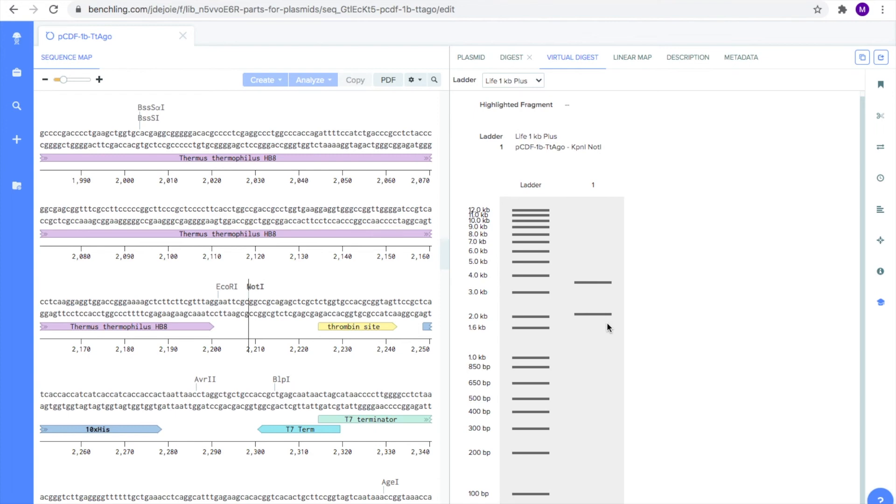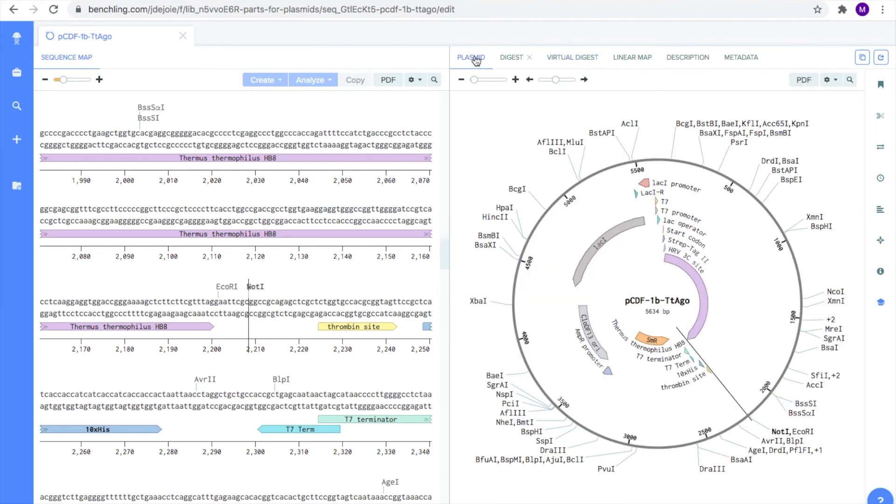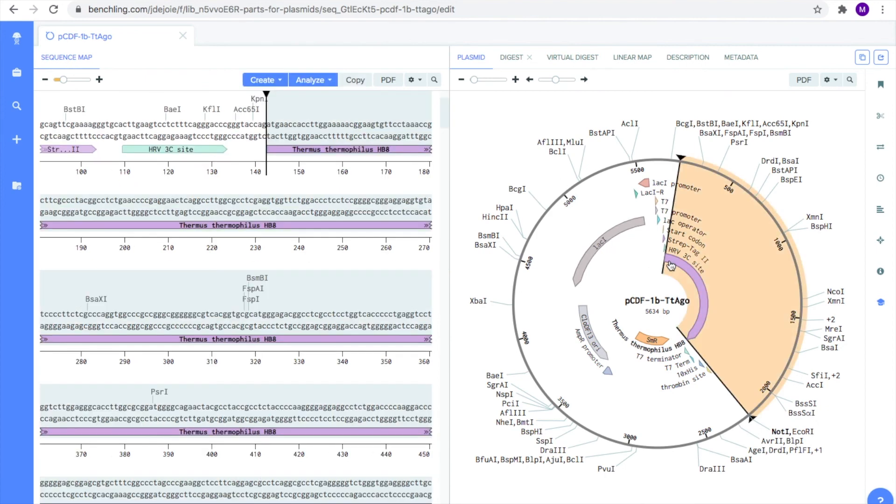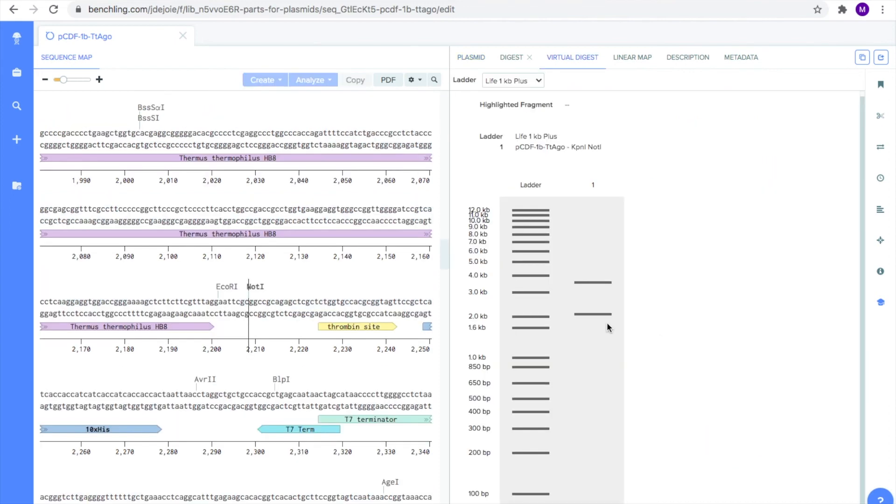So, how do we know which band contains our gene of interest? Intuitively, if we look at the map of our plasmid, we know that our gene takes up less than 50% of the plasmid and is, therefore, the smaller fragment. Since we know smaller fragments travel further in the gel, we know our gene must be the bottom-most fragment which is between 2 to 3 kb or kilobases.